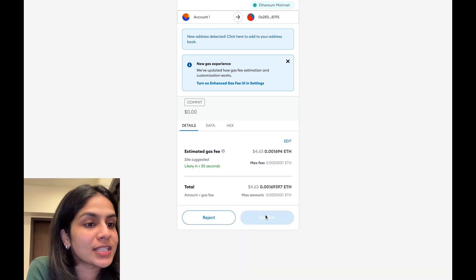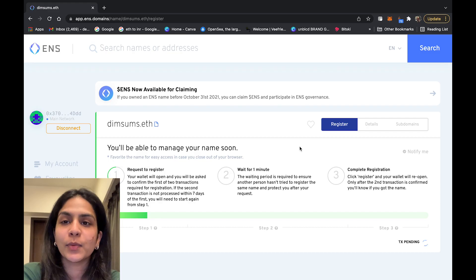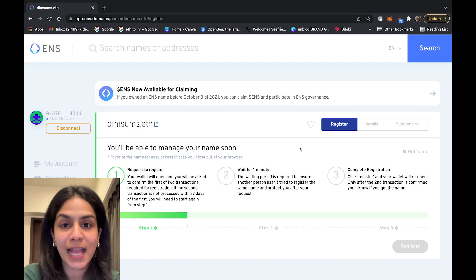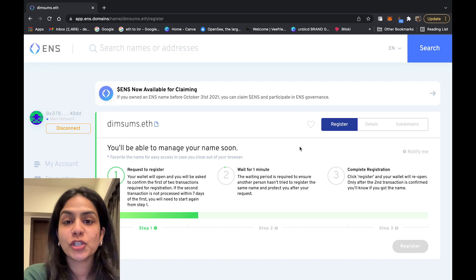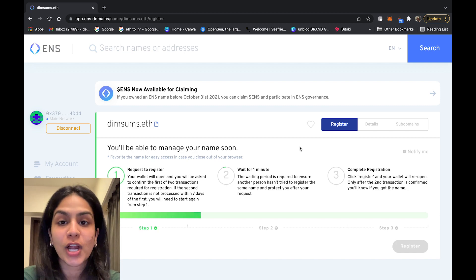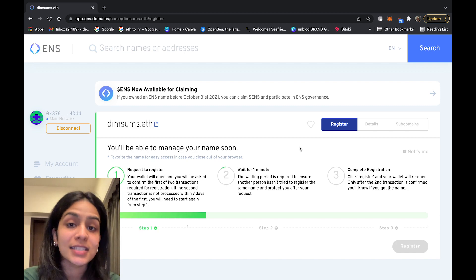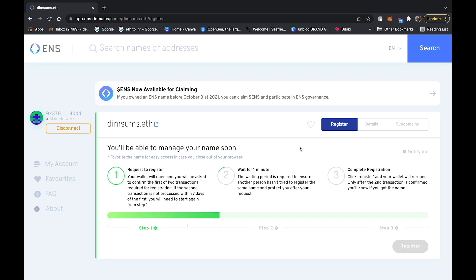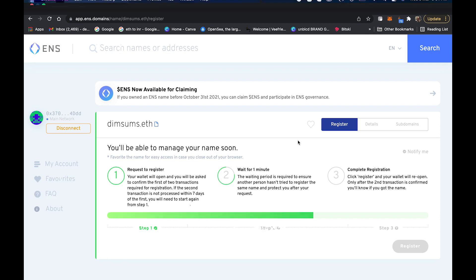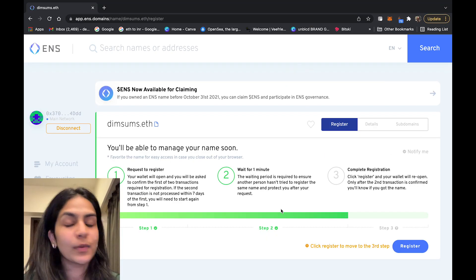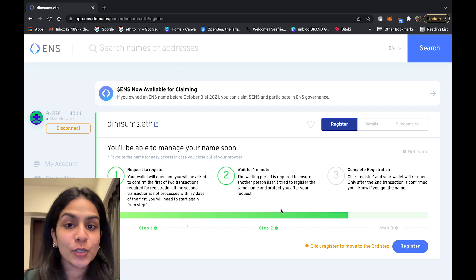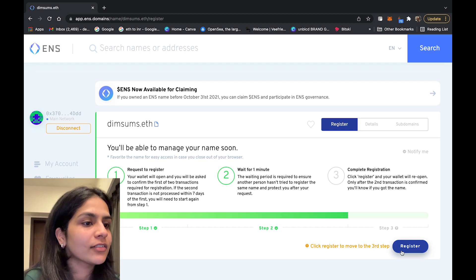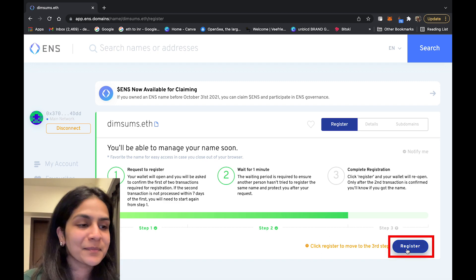Confirm your transaction. You will need to wait for the ENS app to confirm your registration to make sure that no one else is trying to register the same name at the same time. Step two is now completed — let's click on 'Register' to move to the third step.